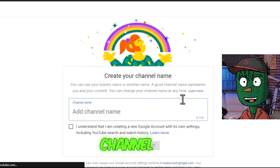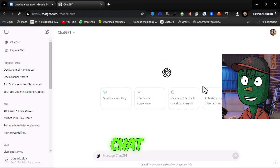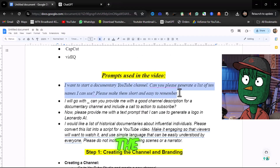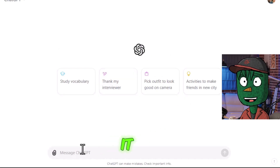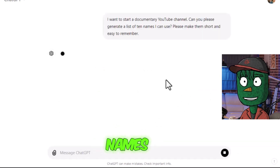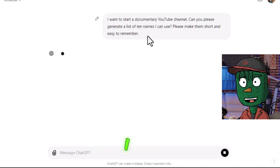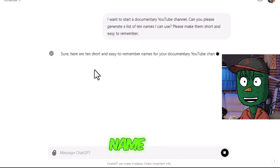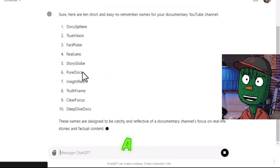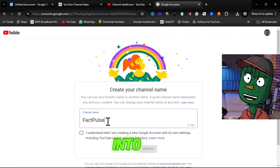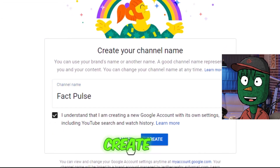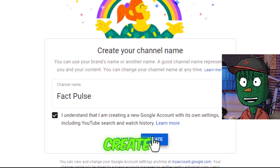When choosing a name for your channel, you can ask ChatGPT for name suggestions. Copy the first prompt from the Google Doc and paste it into ChatGPT. It will come up with 10 different names for you to consider. I recommend choosing a name that is short and easy to remember. Once you've decided on a name, paste it into YouTube and click on I Understand and Create to successfully create your channel.